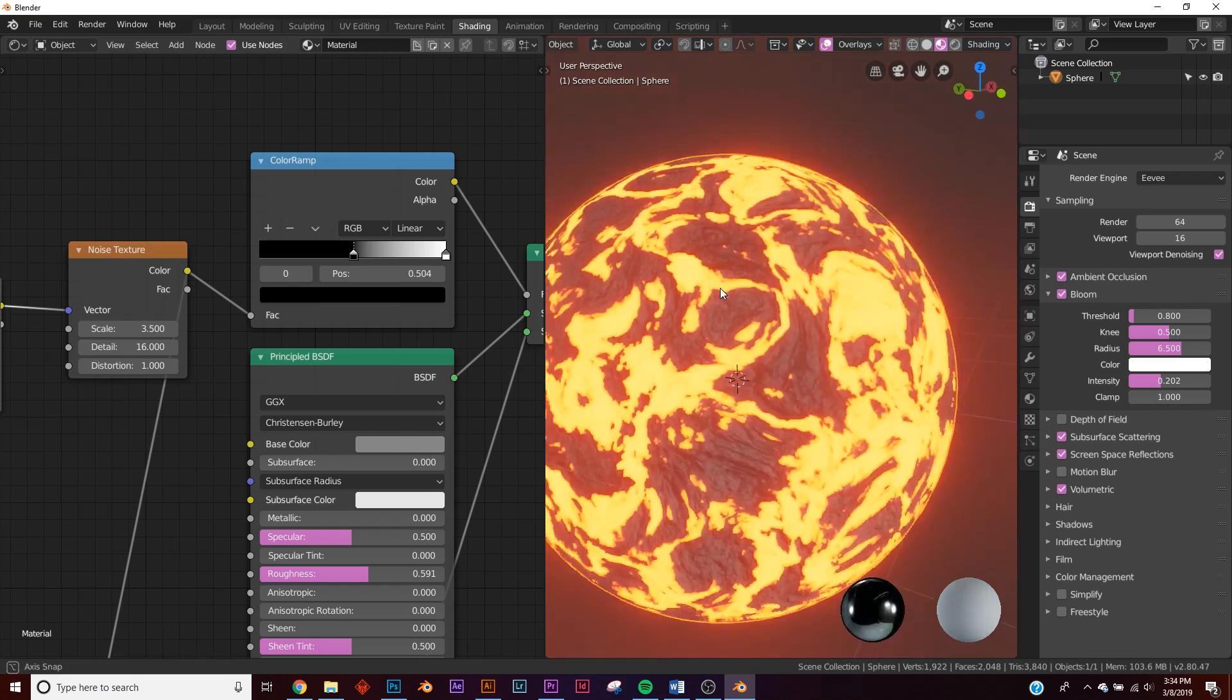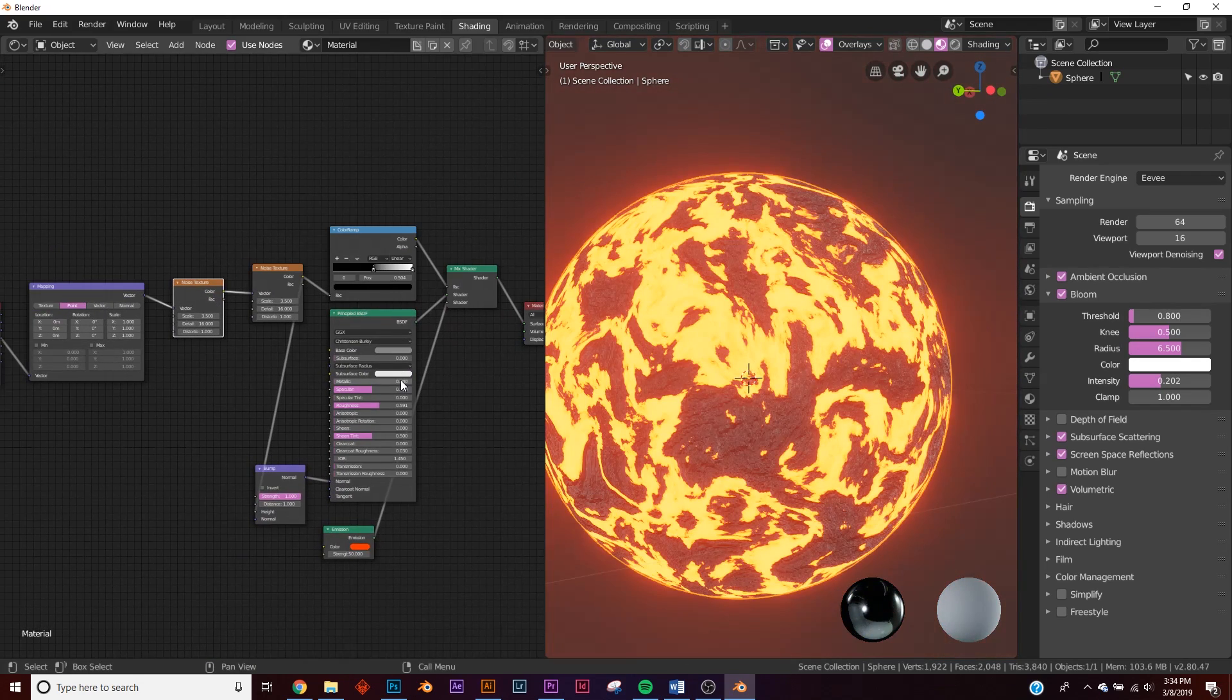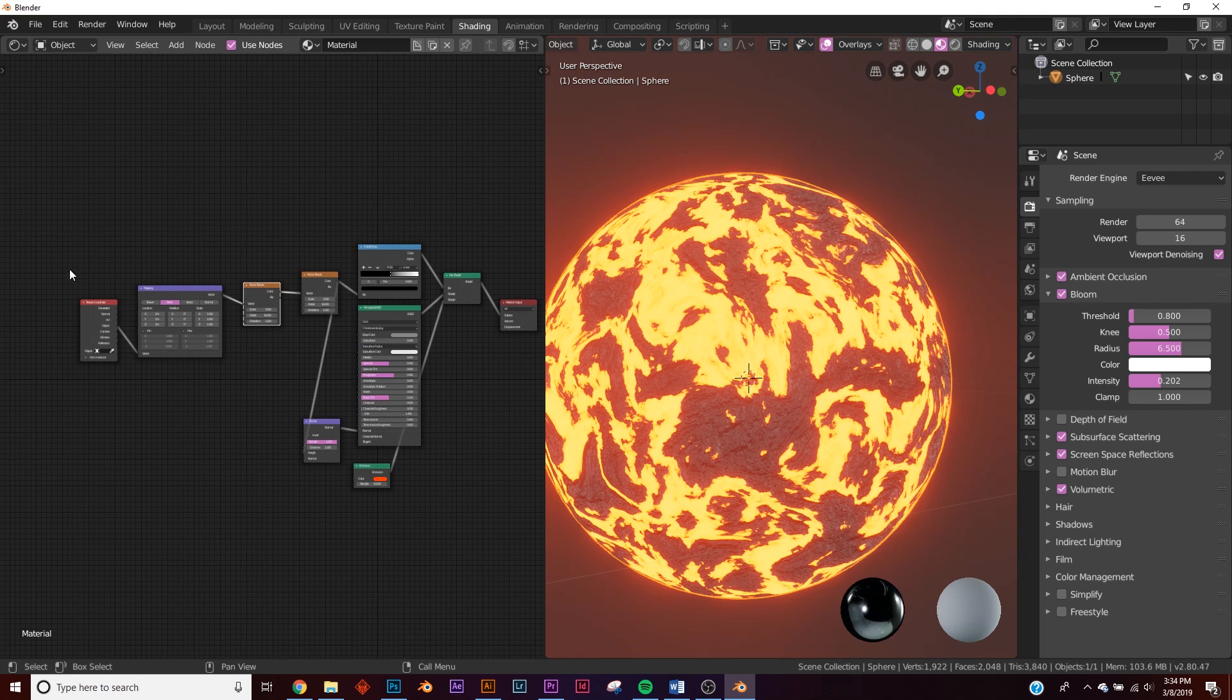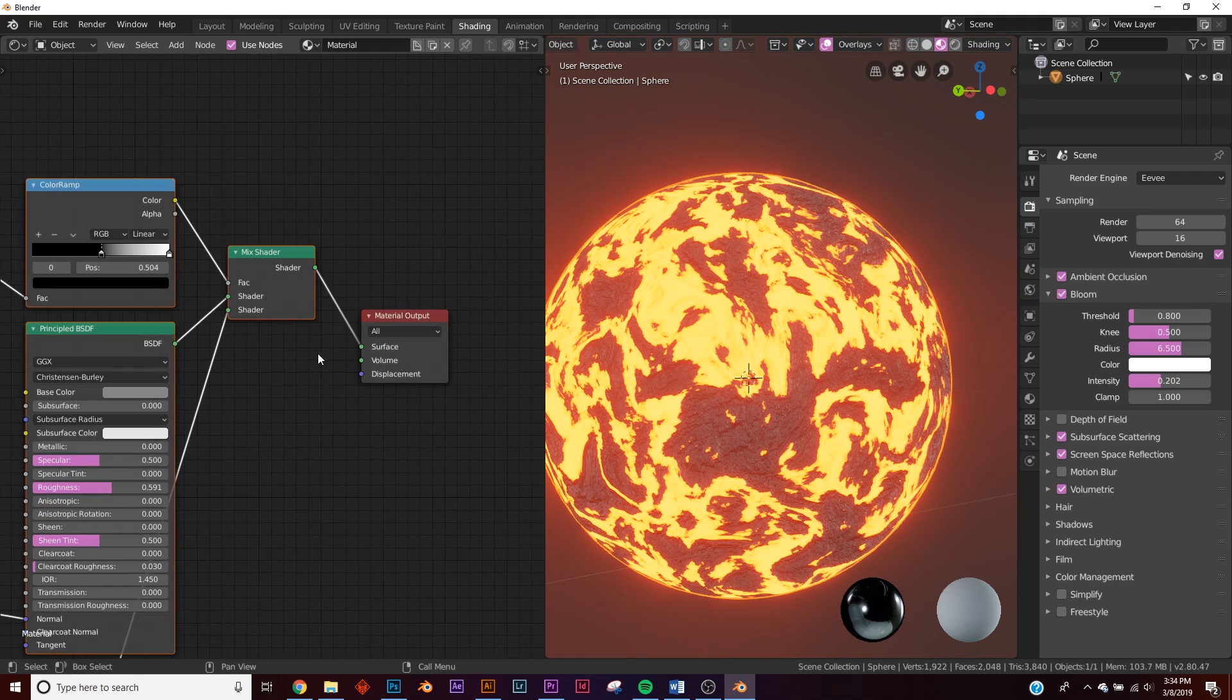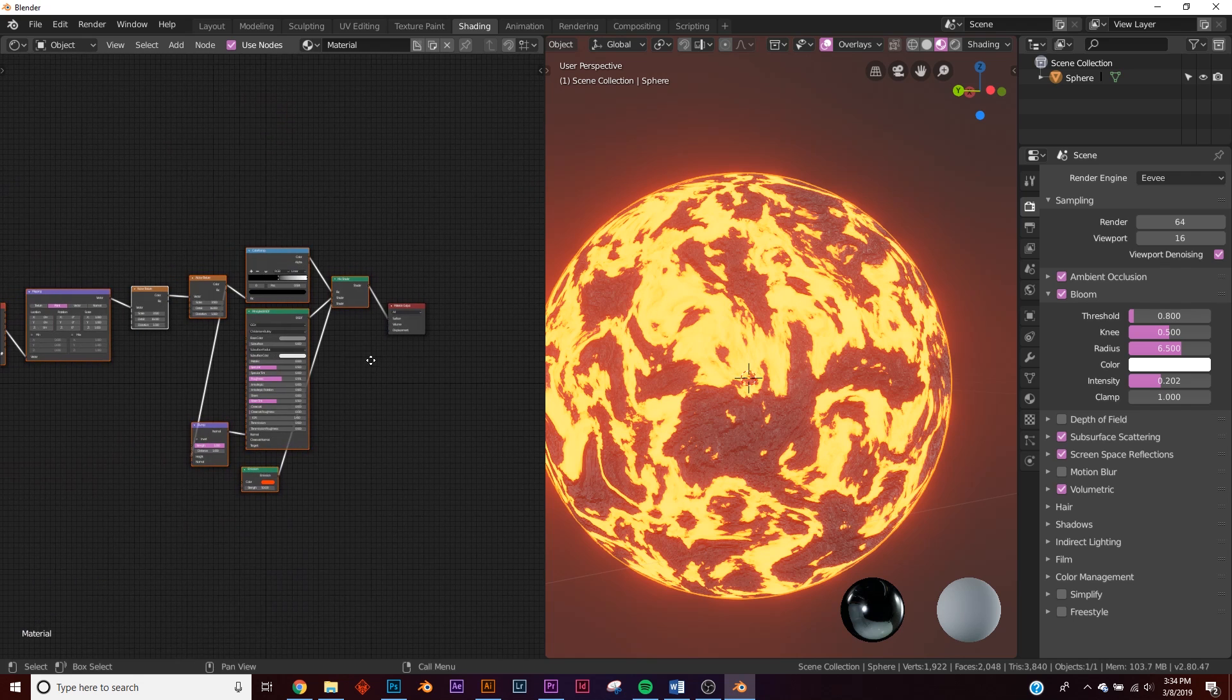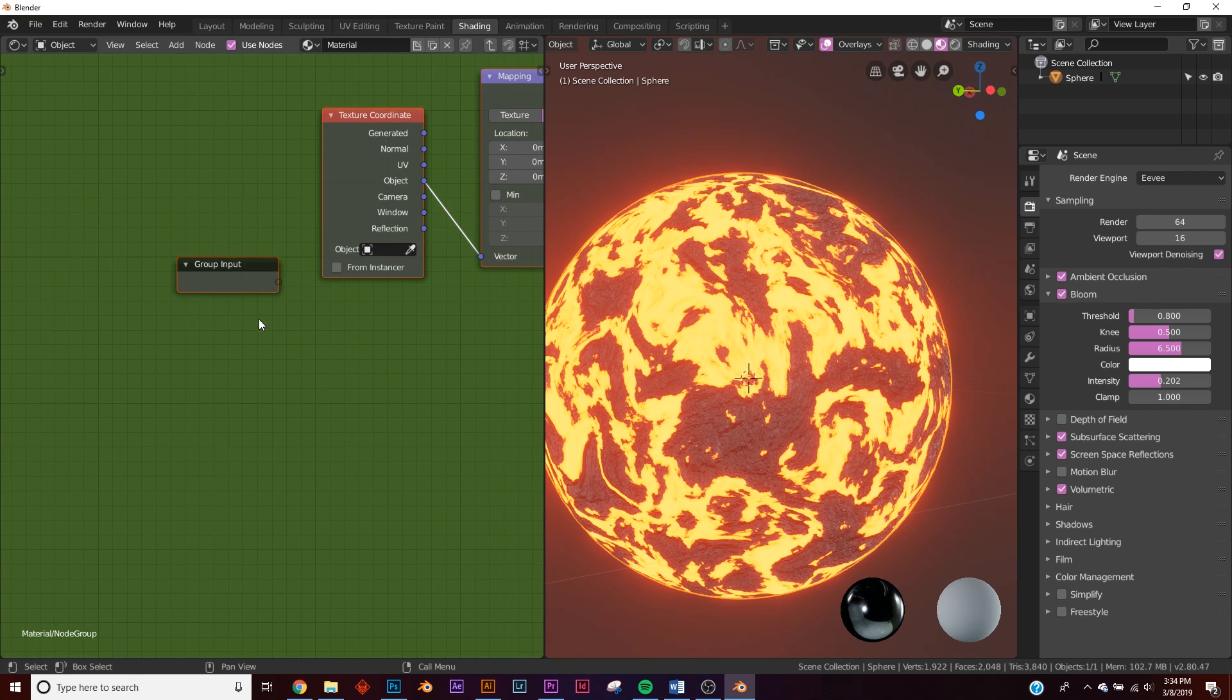Of course you can take this color ramp and kind of animate it if you want, make it more extreme or less, just depending on your scene. We're going to leave it right about here. We're pretty much done. Now I'm going to show you how to make a really cool group node. Hit B, select everything but this material output right here, and click Ctrl-G.